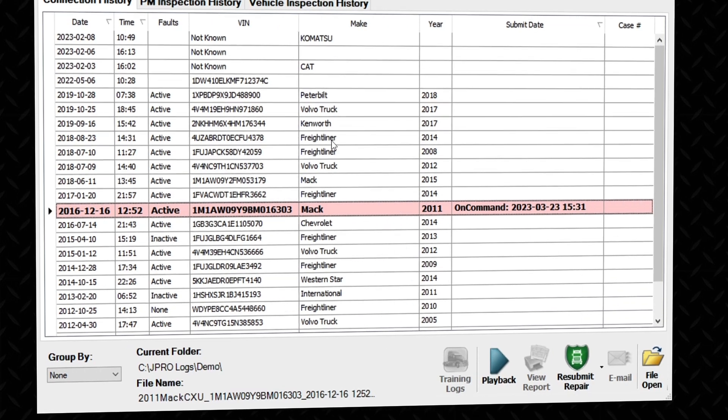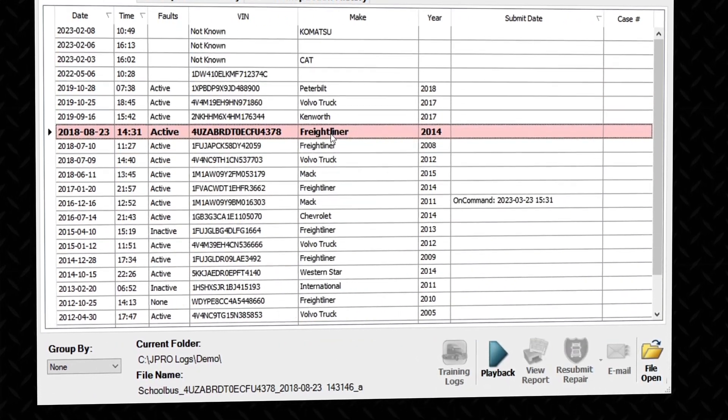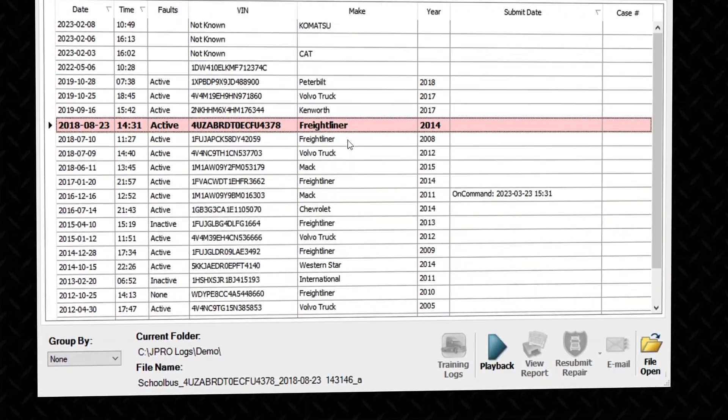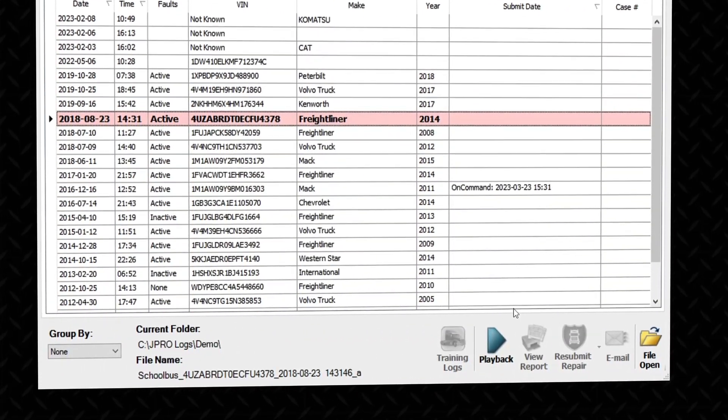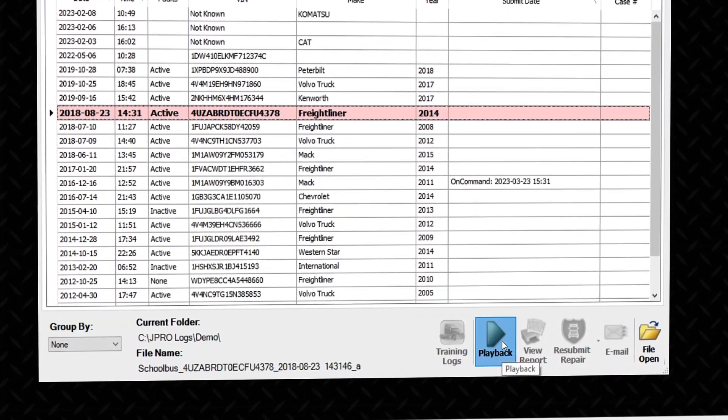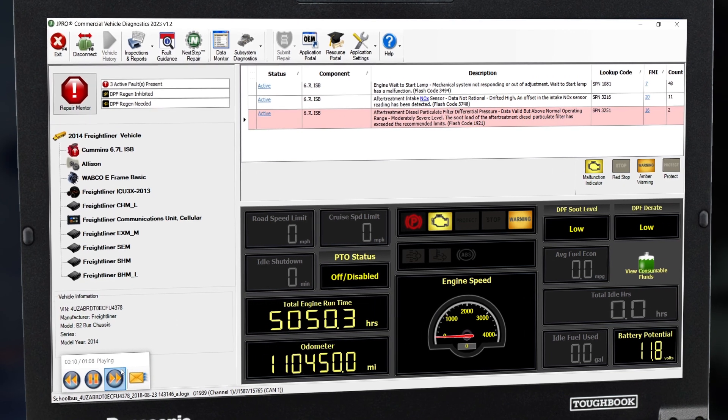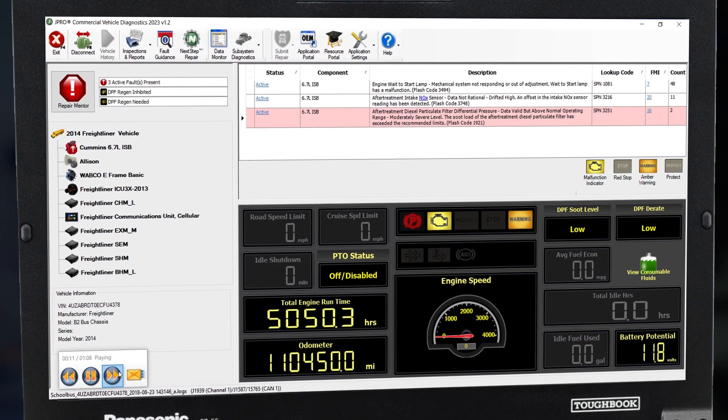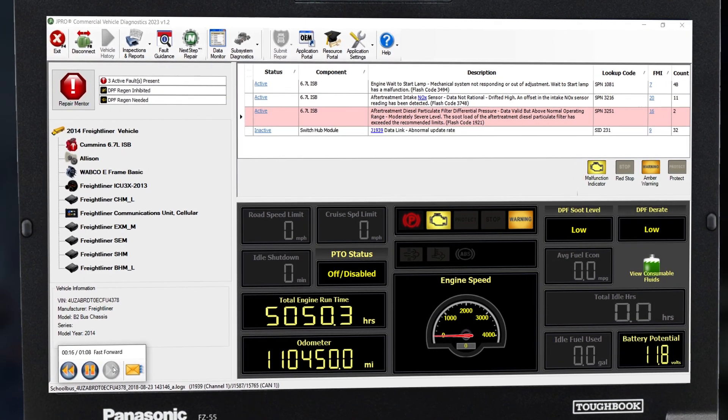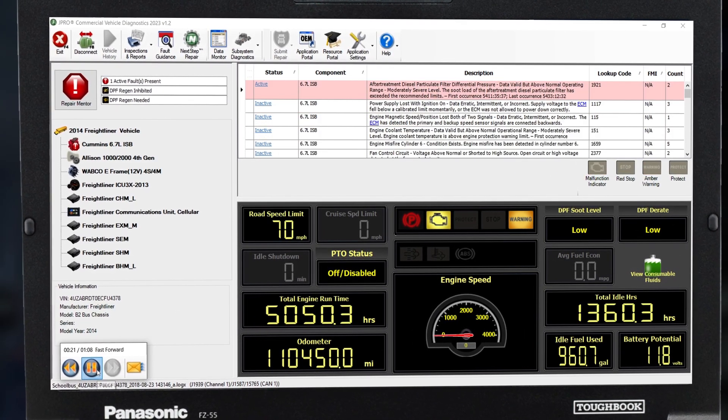To open a log file, simply select the file and press the playback button. You will now see the familiar JPRO home screen with a few key differences.